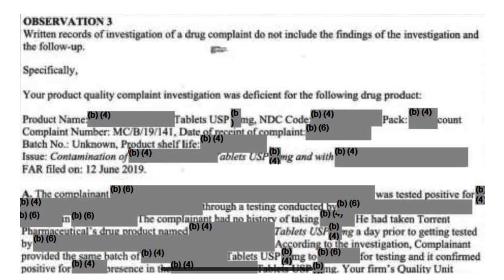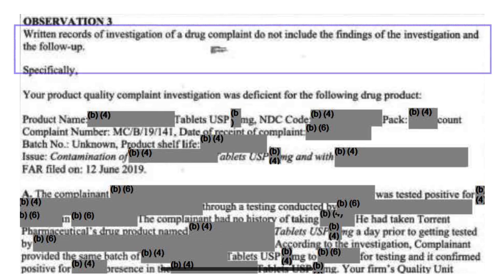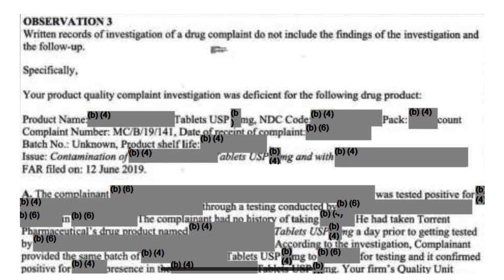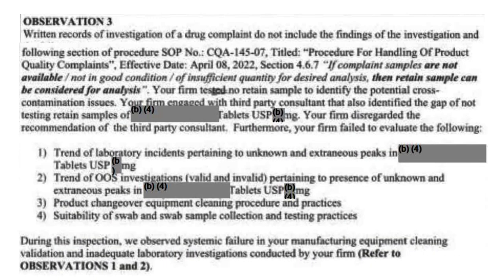Observation number three — title: Written investigation records of drug products do not include the findings of the investigation and follow-ups. Auditors mentioned that product complaint investigations were deficient. Two SOPs were cited for which written procedures were not followed: CQA-145 (procedures for handling drug product complaints) and CQA-111 (field alert reports). As per CQA-145, a retained sample should be tested while investigating any complaint sample.